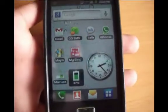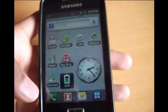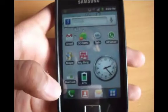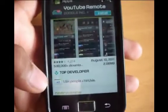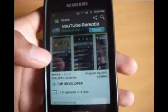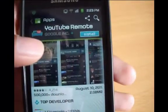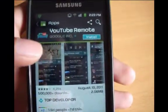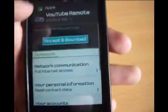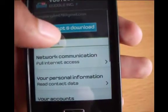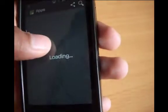Hi guys, so here I have my Android phone and this is a Samsung Galaxy. Firstly, you open up the market and search for YouTube Remote — it's spelled like this. After searching for it, install it. It is a free application.